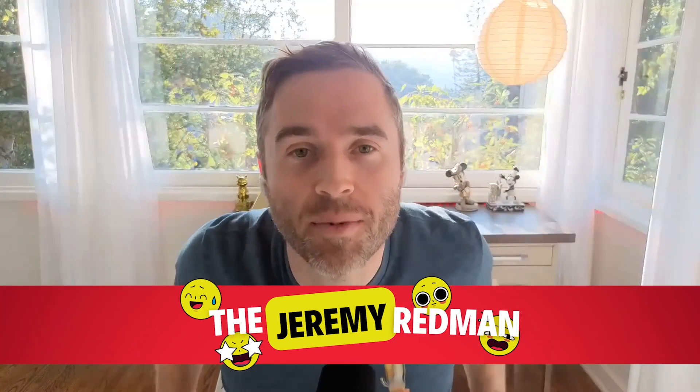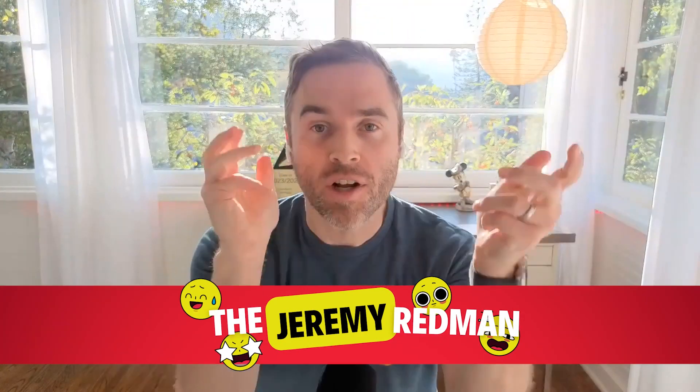Hey everybody, Jeremy Redden here coming to you quick with a little thing we have.